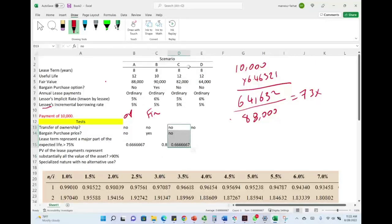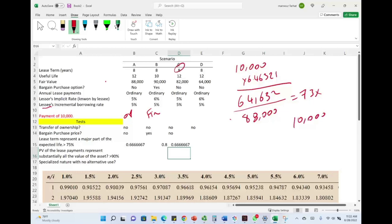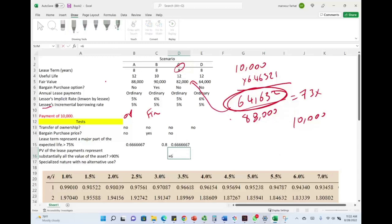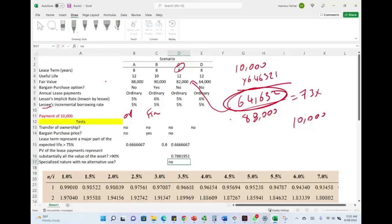Now let's check the present value test for Lease C. The payment is $10,000, 8 periods at 5%. That gives us again $64,632. Now we compare to a fair value of $82,000: 64,632 divided by 82,000 is approximately 78% — we fail that test. There is no specialized nature with no alternative use either. Therefore, Lease C fails all five tests and is also an operating lease.